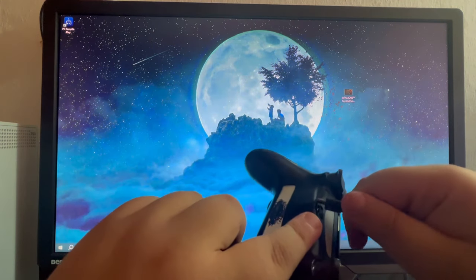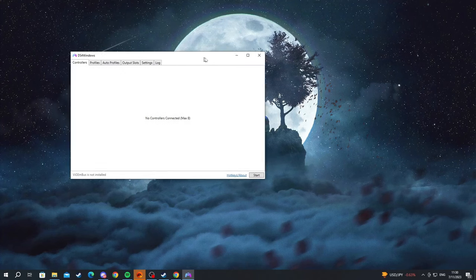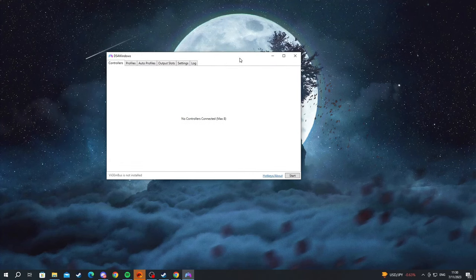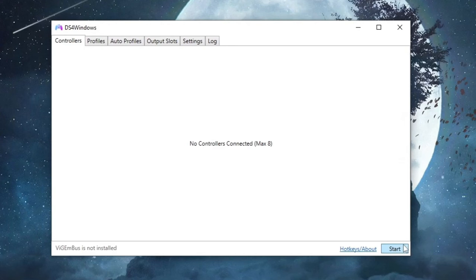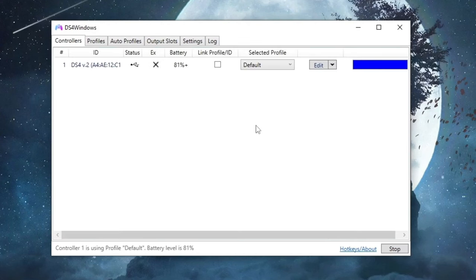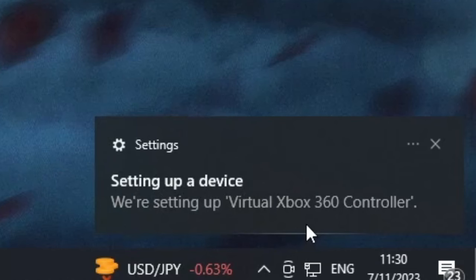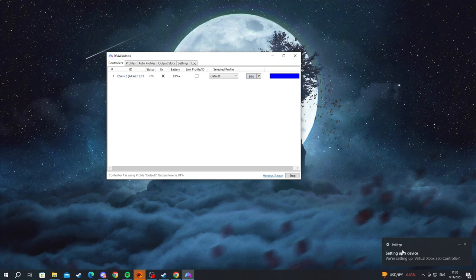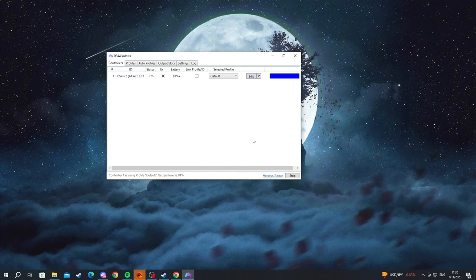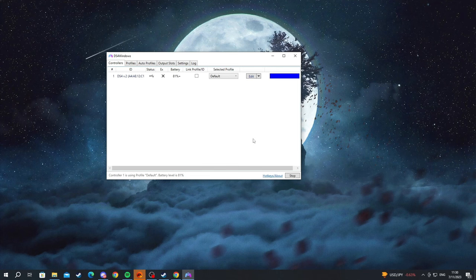Go to the application and press the start button. It will successfully find your controller. In the bottom right, it will show up as a virtual Xbox 360 controller, but this is only for display—the application renames it because Windows PCs are set up to recognize Xbox 360 controllers.